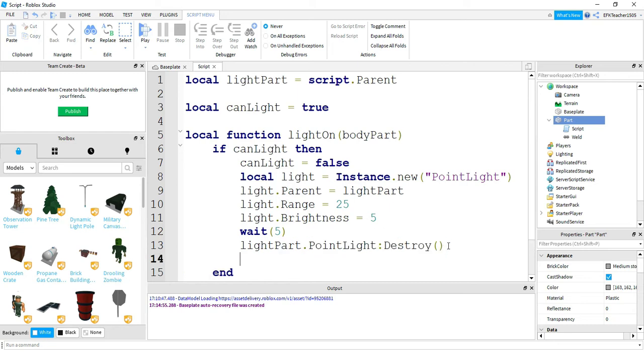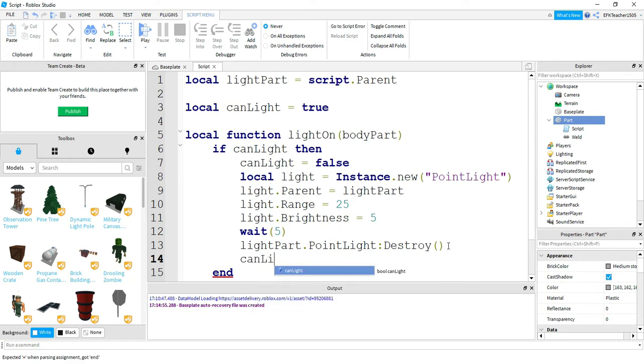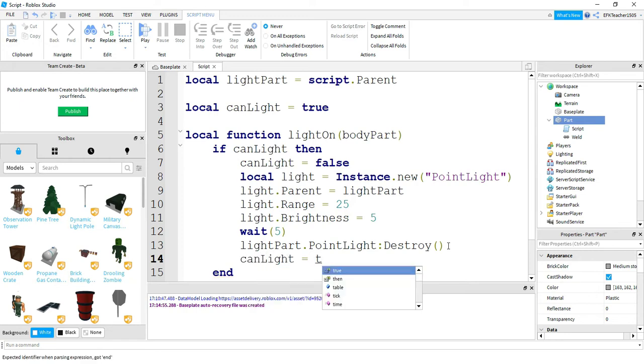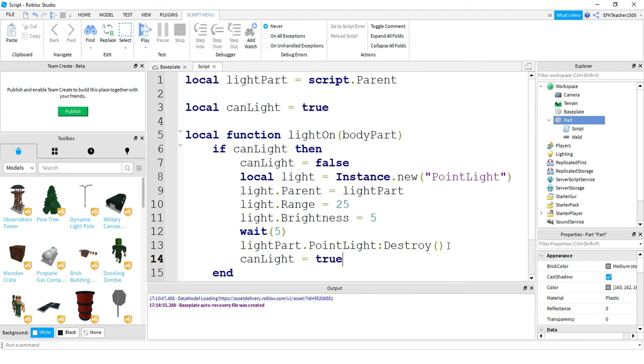And down at the bottom we'll say canLight is equal to true again. So this will make it so once the part doesn't have a brightness or a light to it anymore, then we'll turn canLight back to true so that we can turn it back on if we want to by stepping on the part.